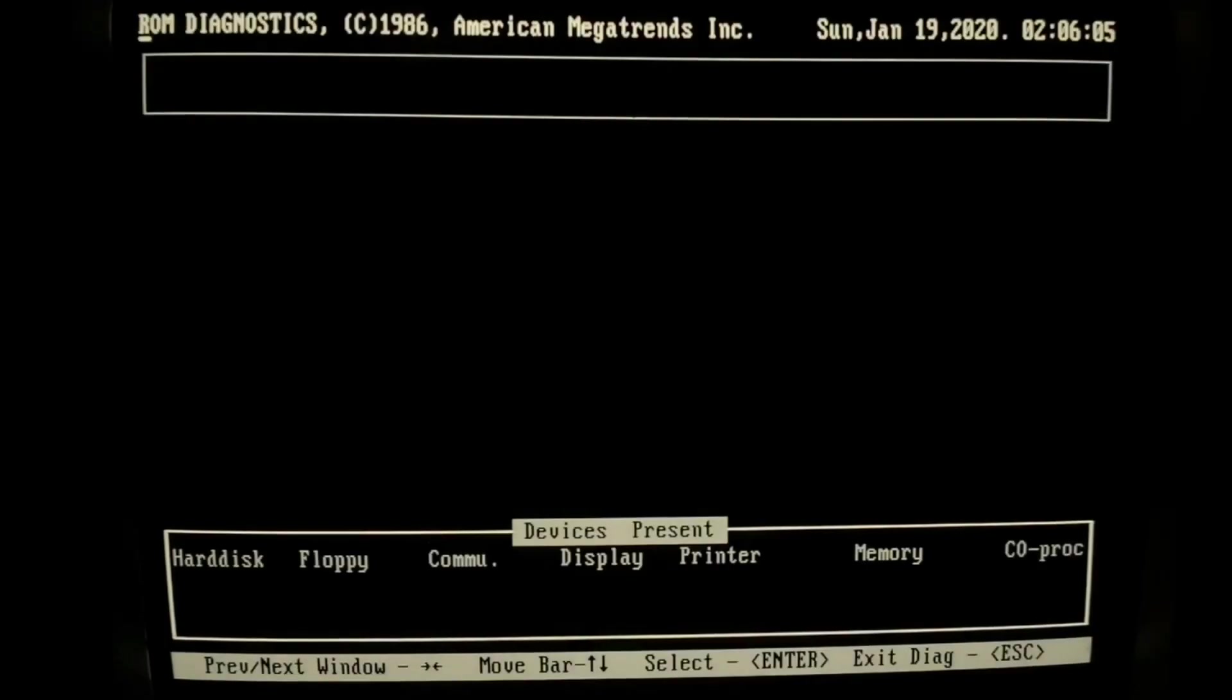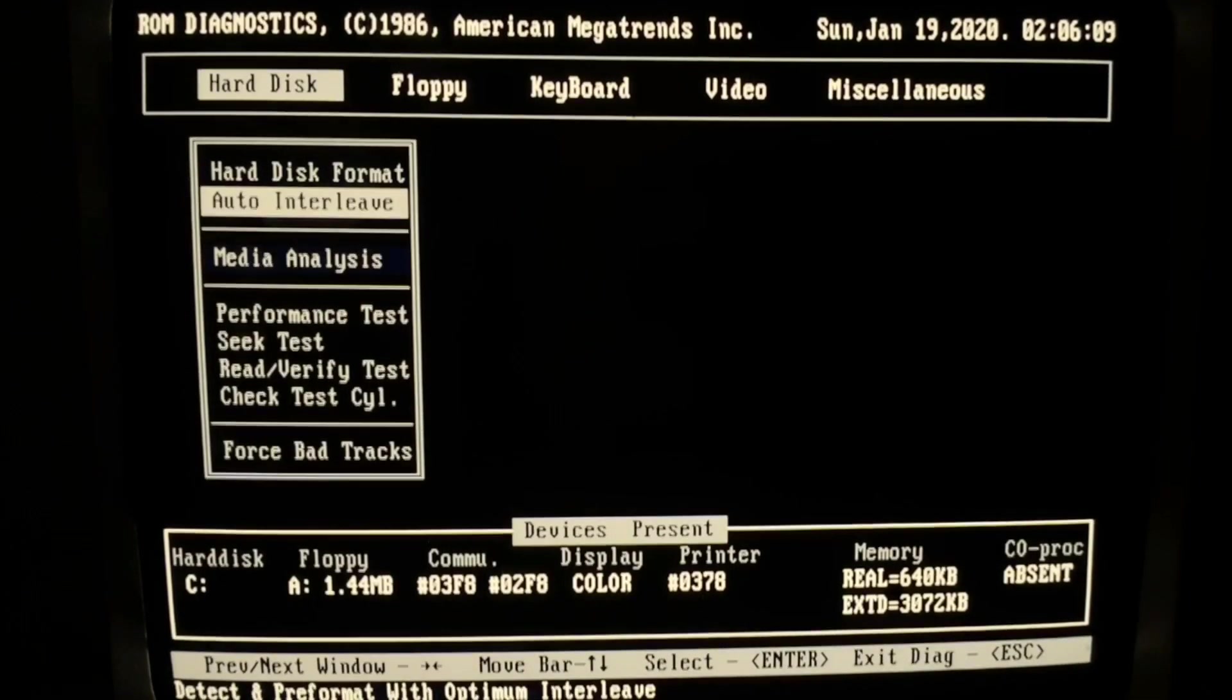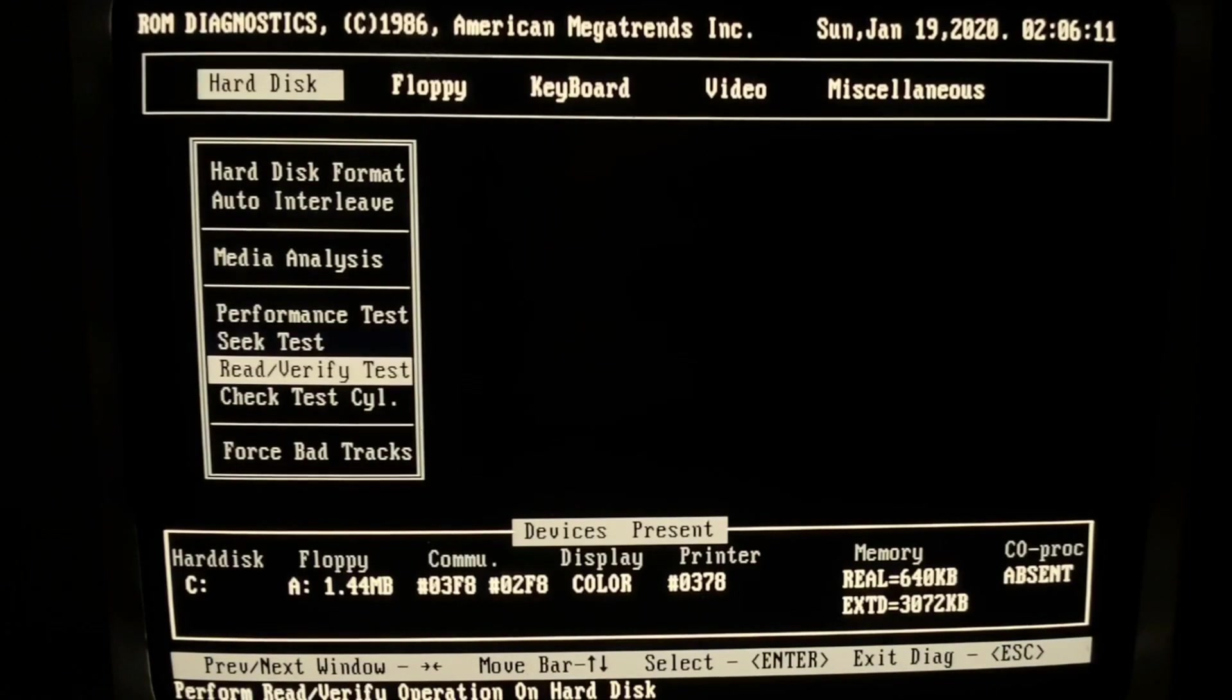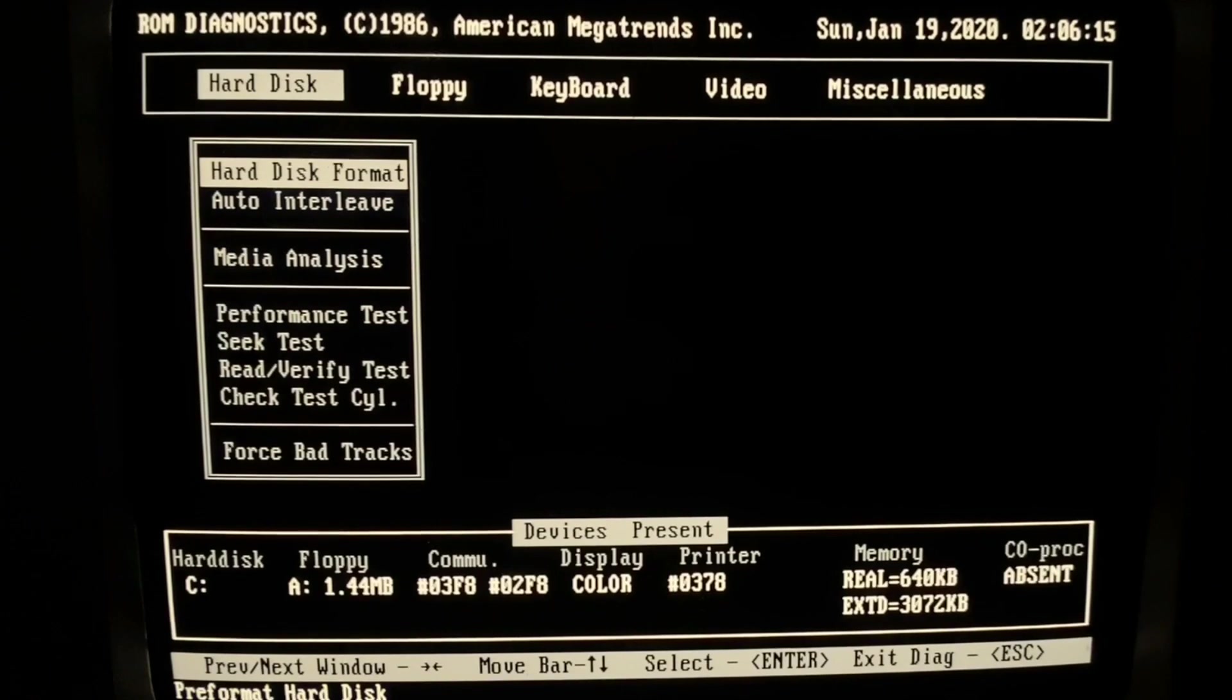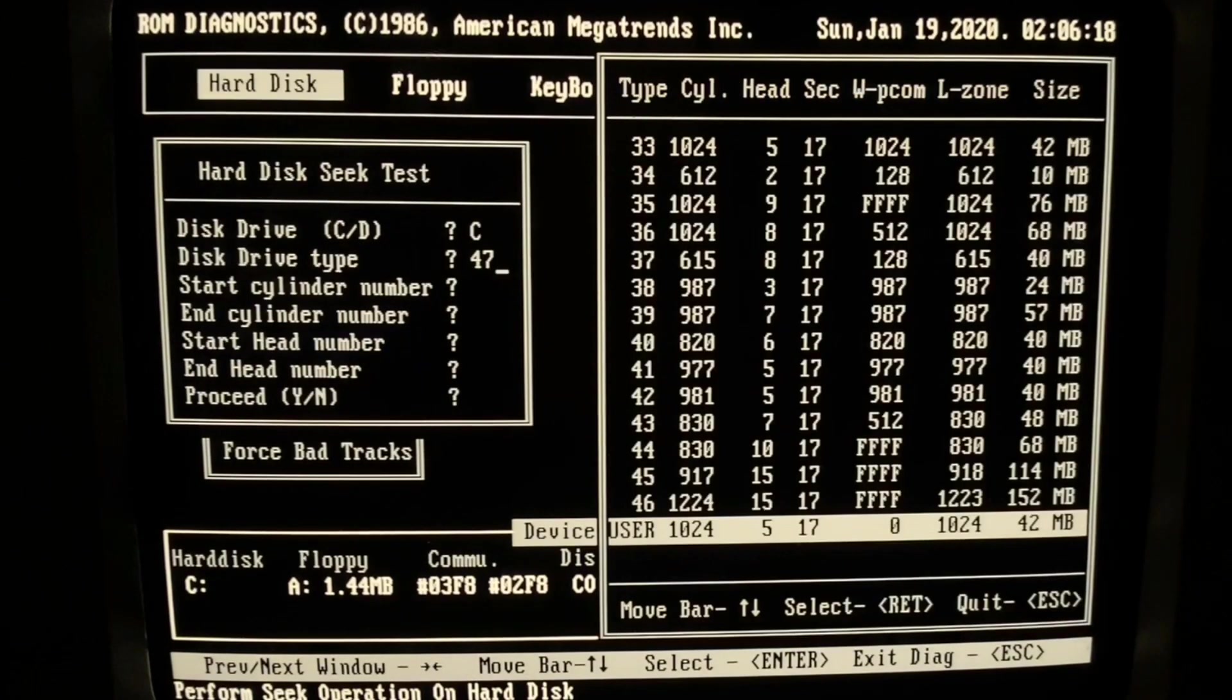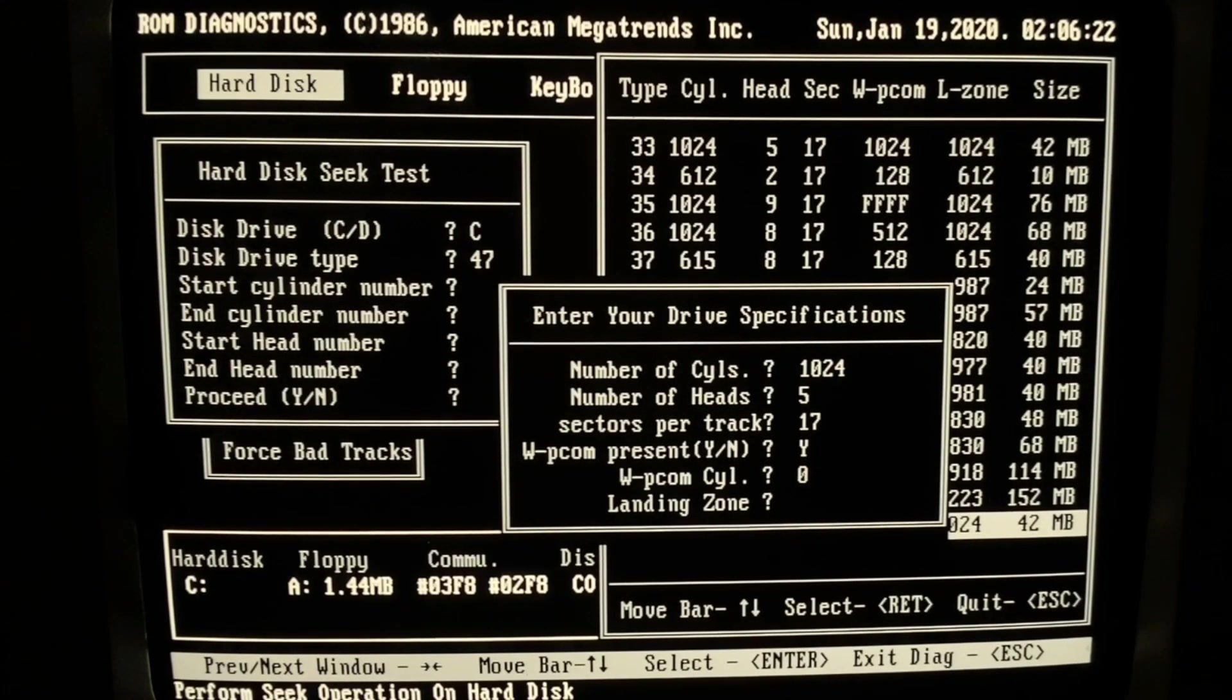And now we change to the diagnostic software. This software tool, which is part of the BIOS, gives us a lot of possibilities to check the MFM drive, make some seek test, performance test, random verifying test, and of course also a low level format, which we need to pair the controller with the drive.